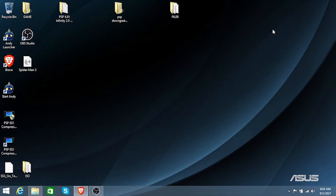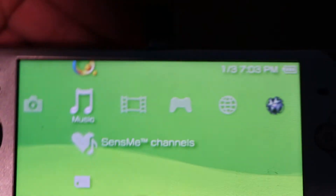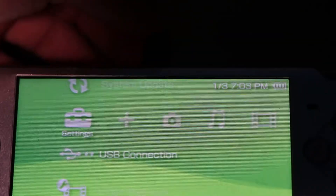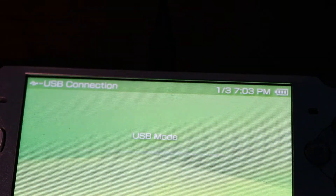Now I'm going to be showing you first how to install ISO files onto your PSP. I'm going to connect the PSP via the USB cable, or you can use an SD card reader from your PSP's SD card. I'm going to insert the PSP with the USB cable and then the PSP should recognize that it is connected.